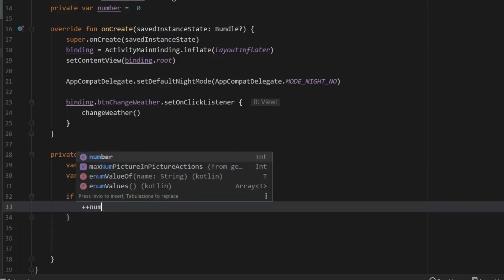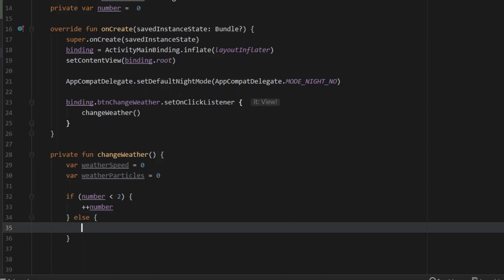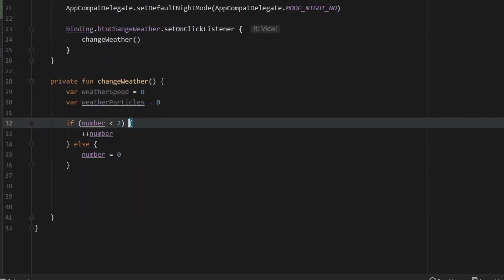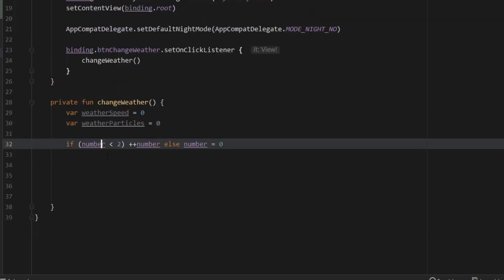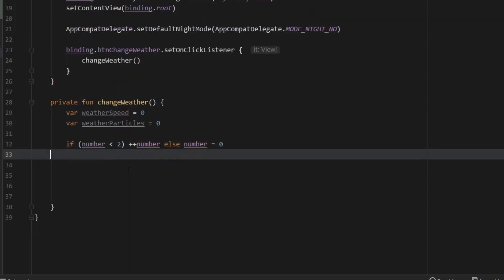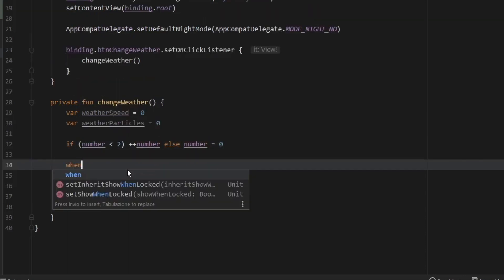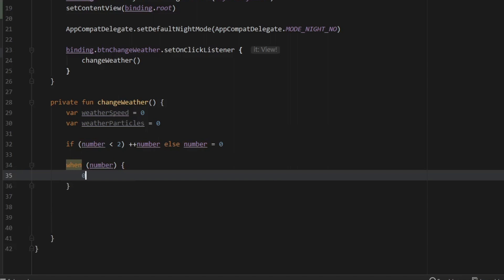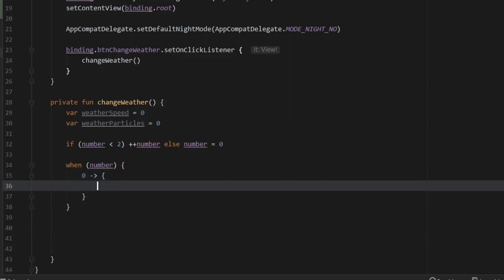Now if the number is less than two, we will want to increment the number. Else we will make sure the number gets set to zero. And this will be used to cycle through the three weather cycles. And we can actually simplify this by typing ++number, else number equals zero.